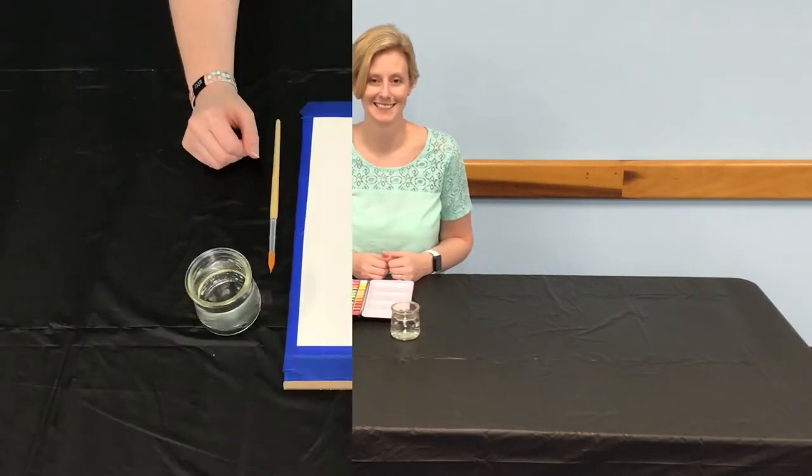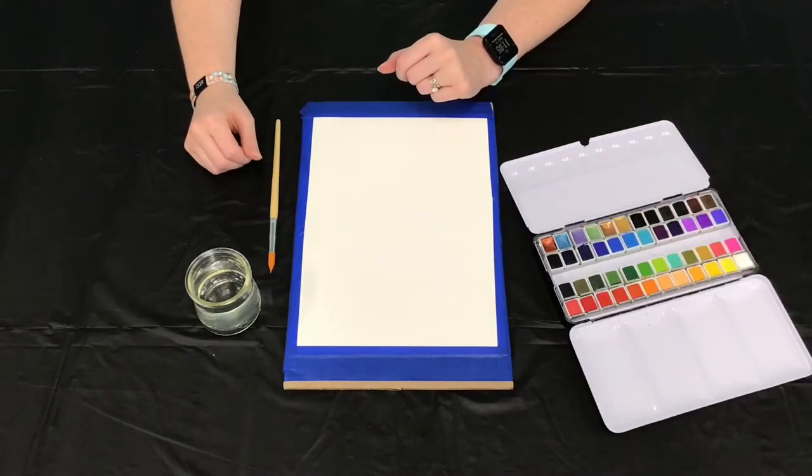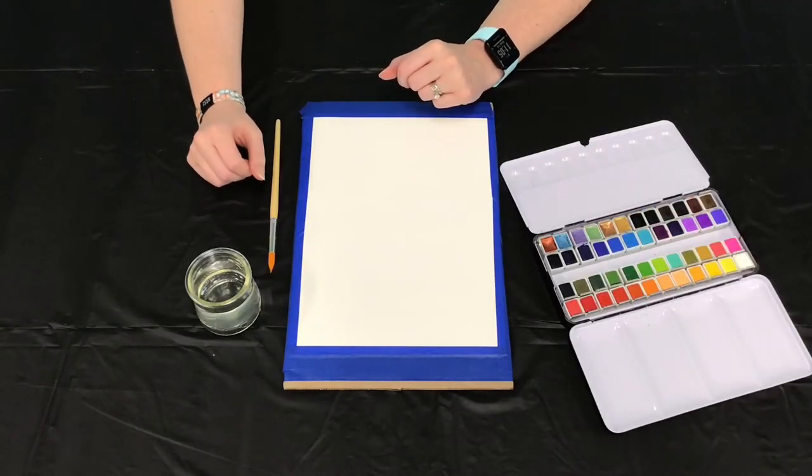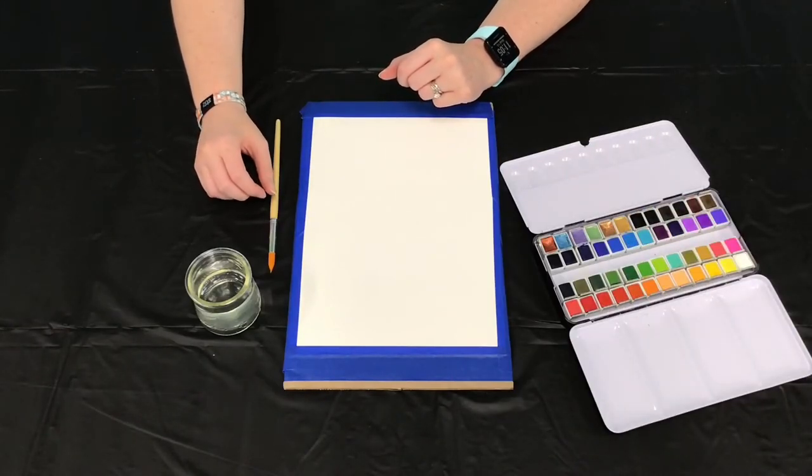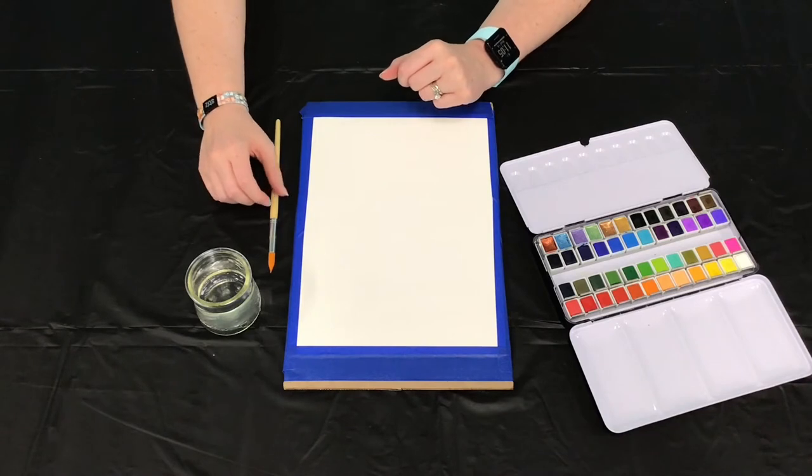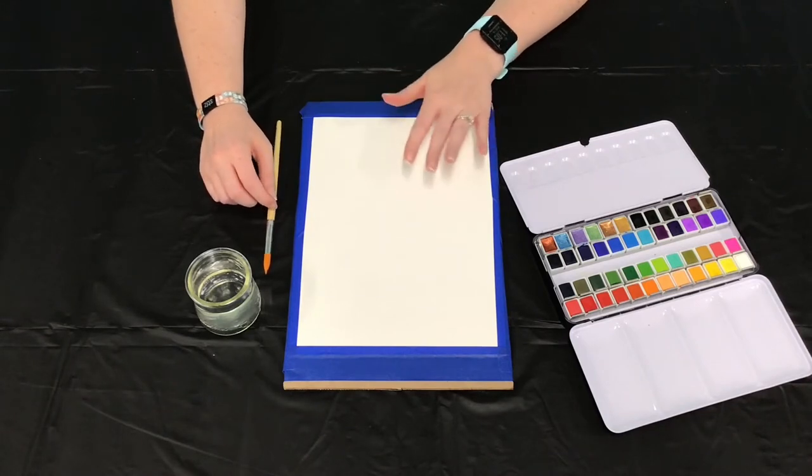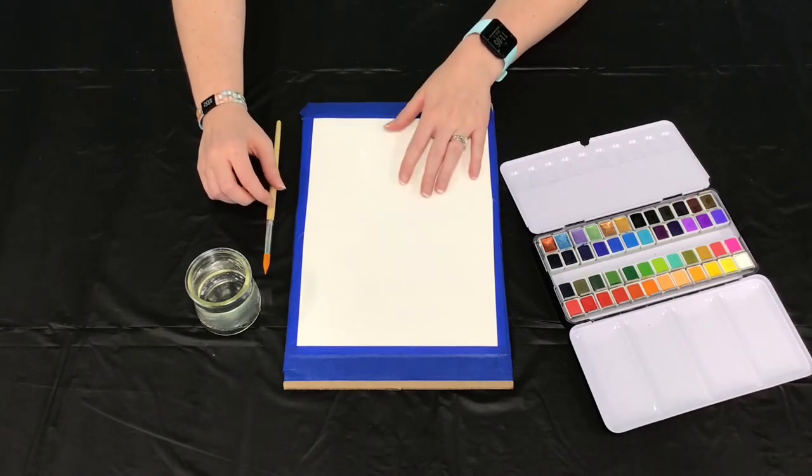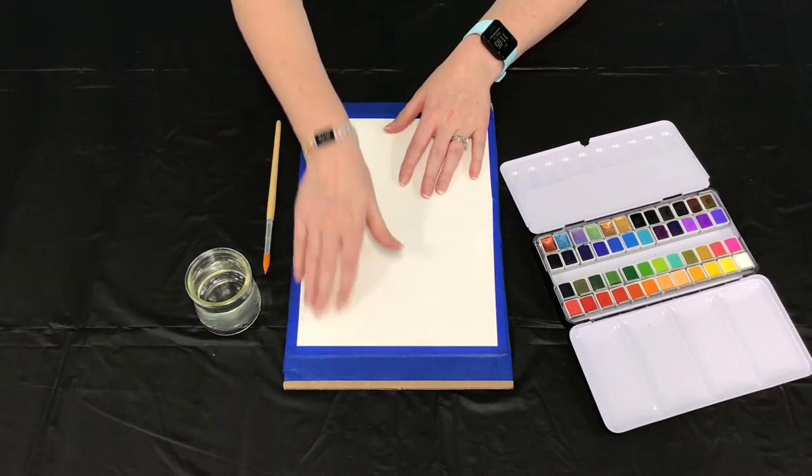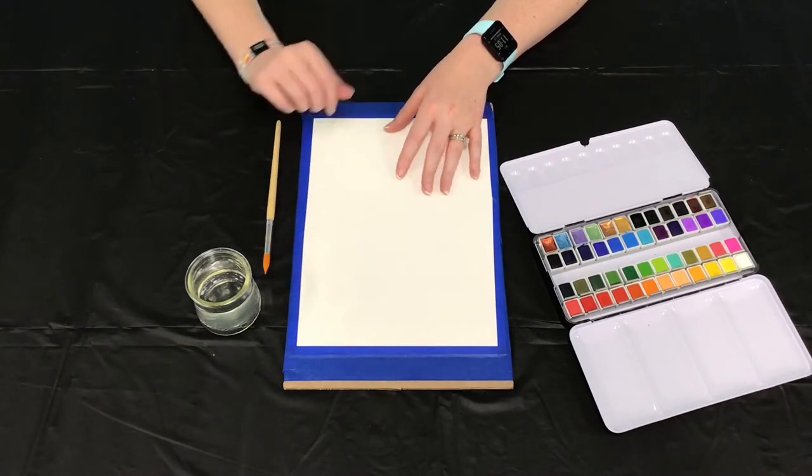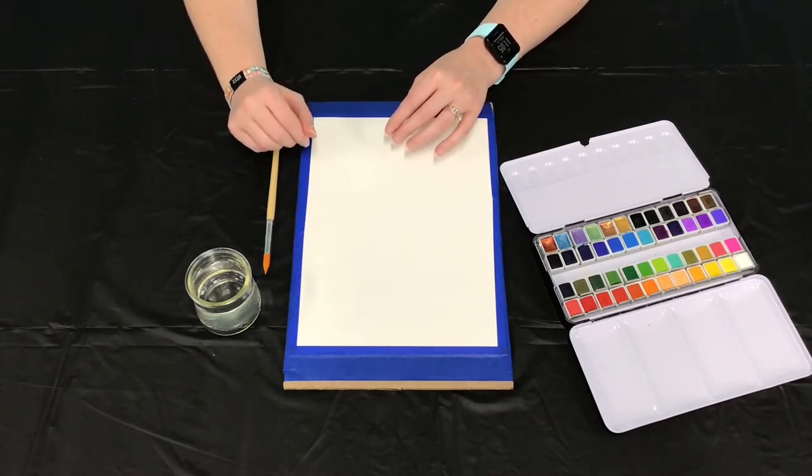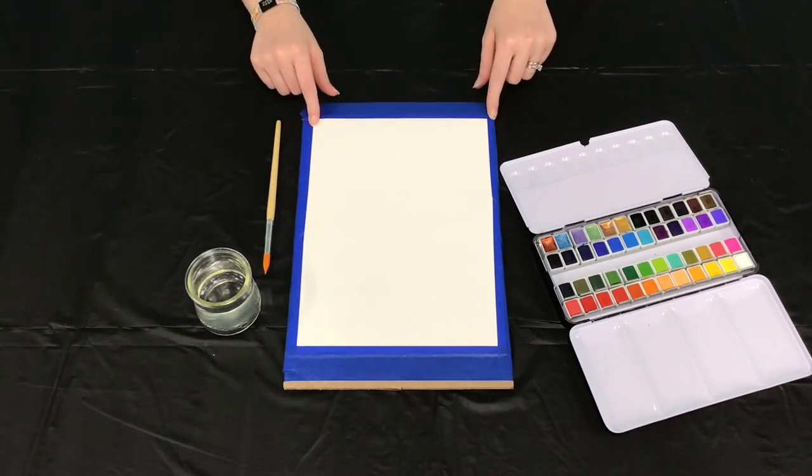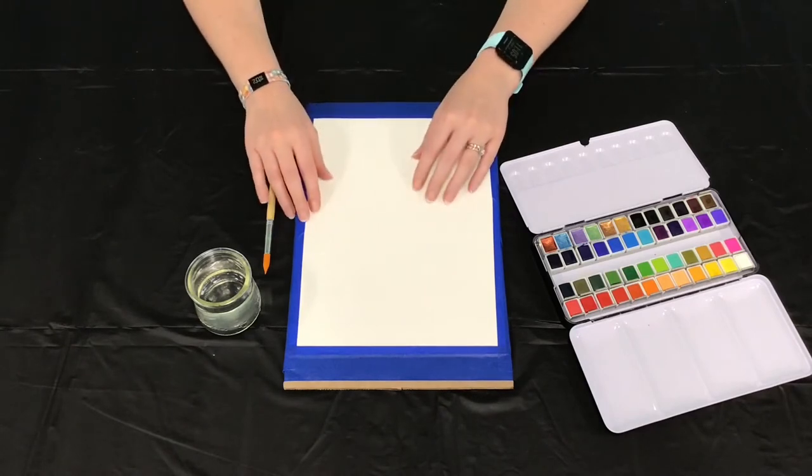Let's get started. If you're new to watercolors and have not watched my first two videos, I recommend watching those before moving on with this project. We've started by taping our paper onto our work surface. I used painters tape and a piece of cardboard. You're going to want to tape a small border on all four edges.